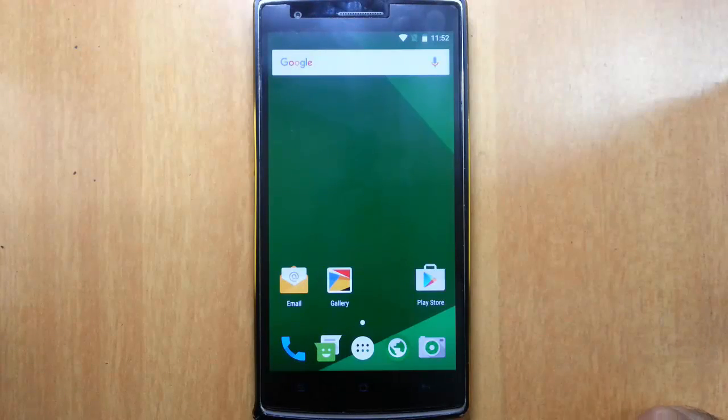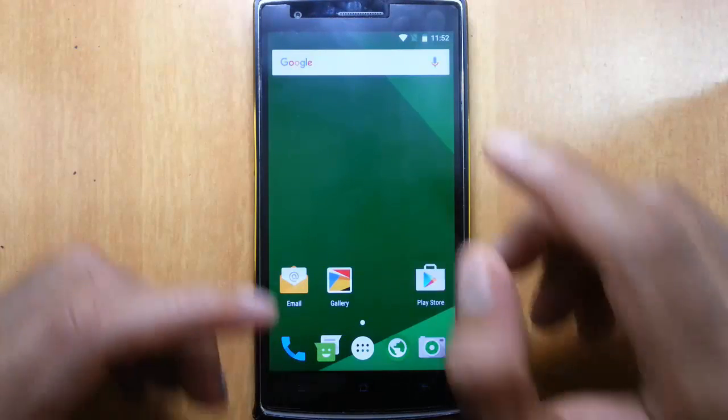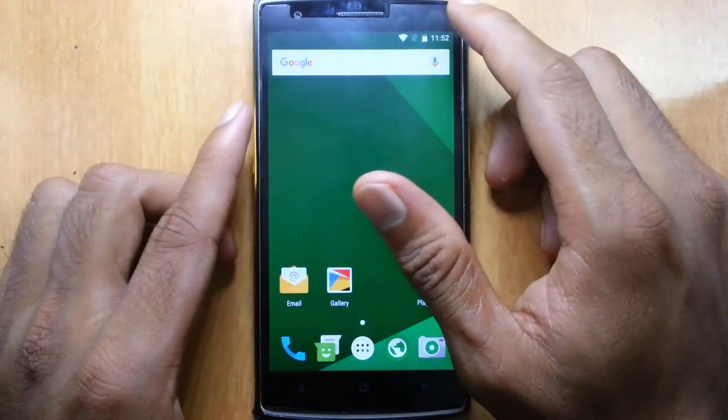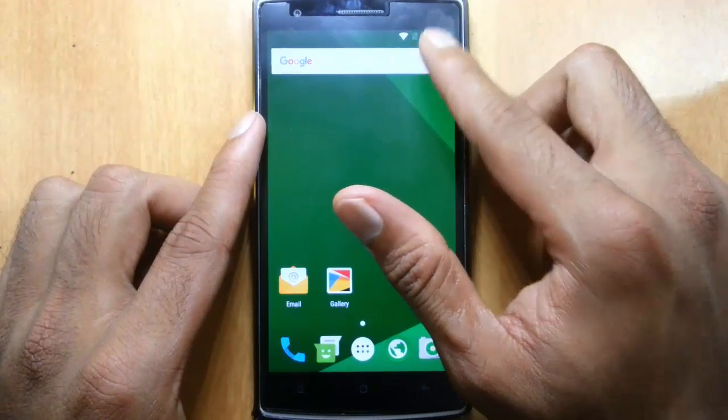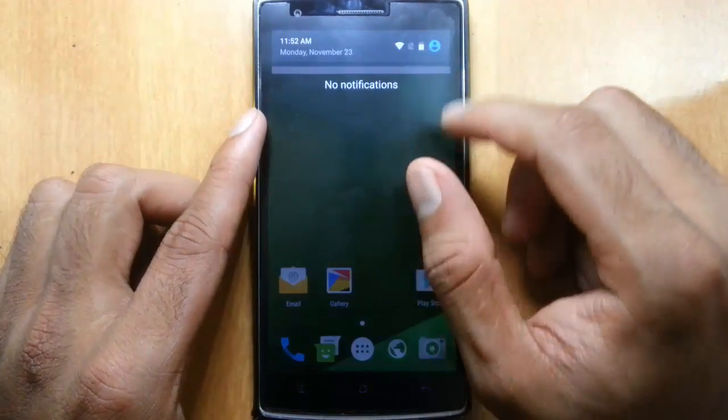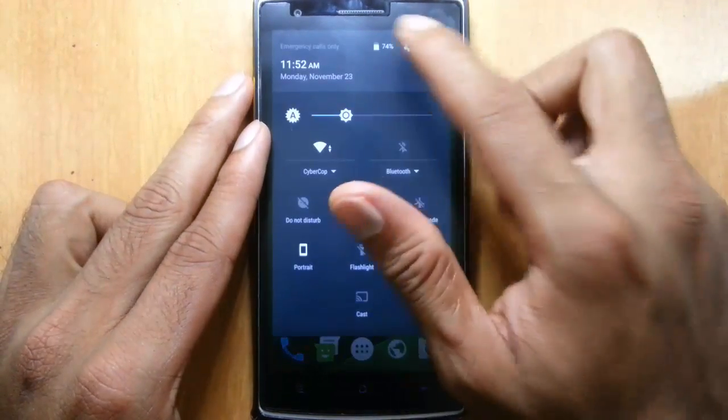Hello YouTube, in this video I am going to review the Android 6.0 Marshmallow based Omni ROM for the OnePlus One.